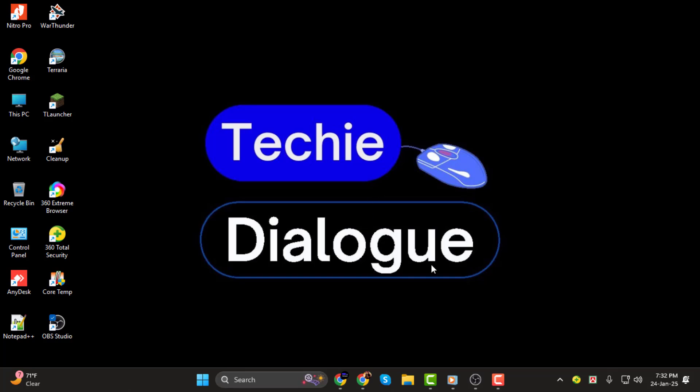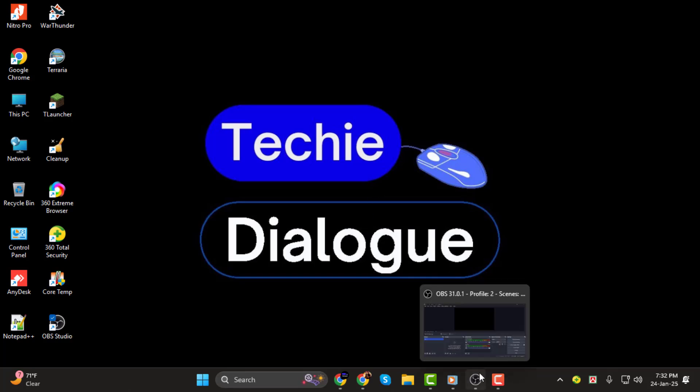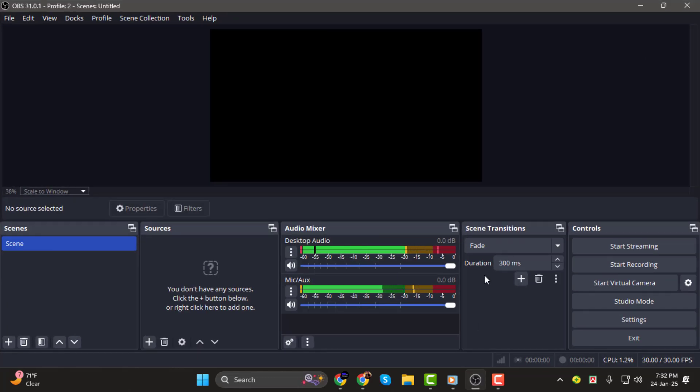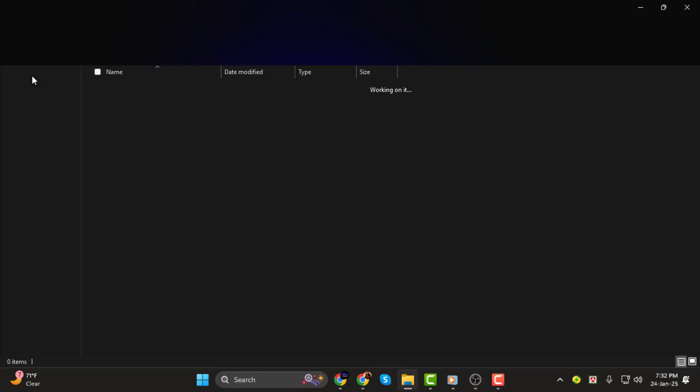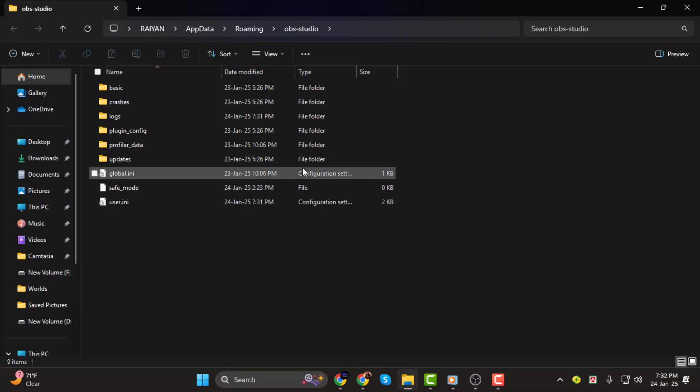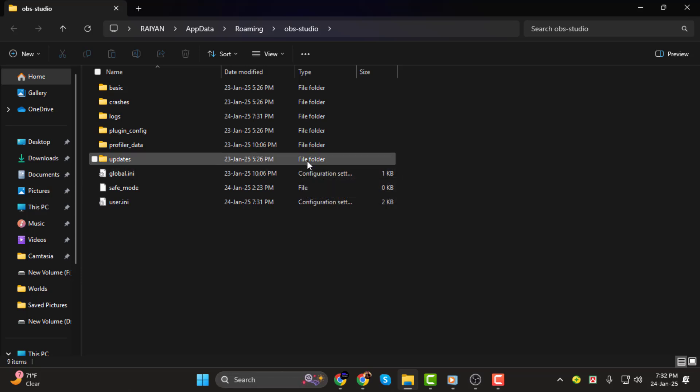Step 1. Alright, let's get started. The first thing you need to do is open OBS Studio. Once open, click on file then select show settings folder. This will take you to the OBS Studio folder that contains all your current settings.